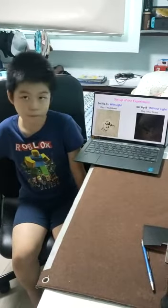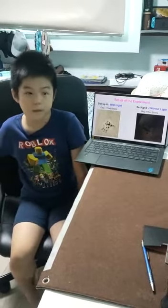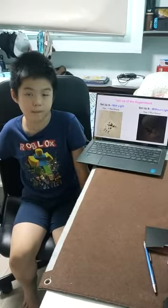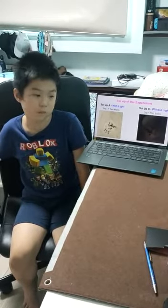Step two: I did the same thing but put it in the cardboard.